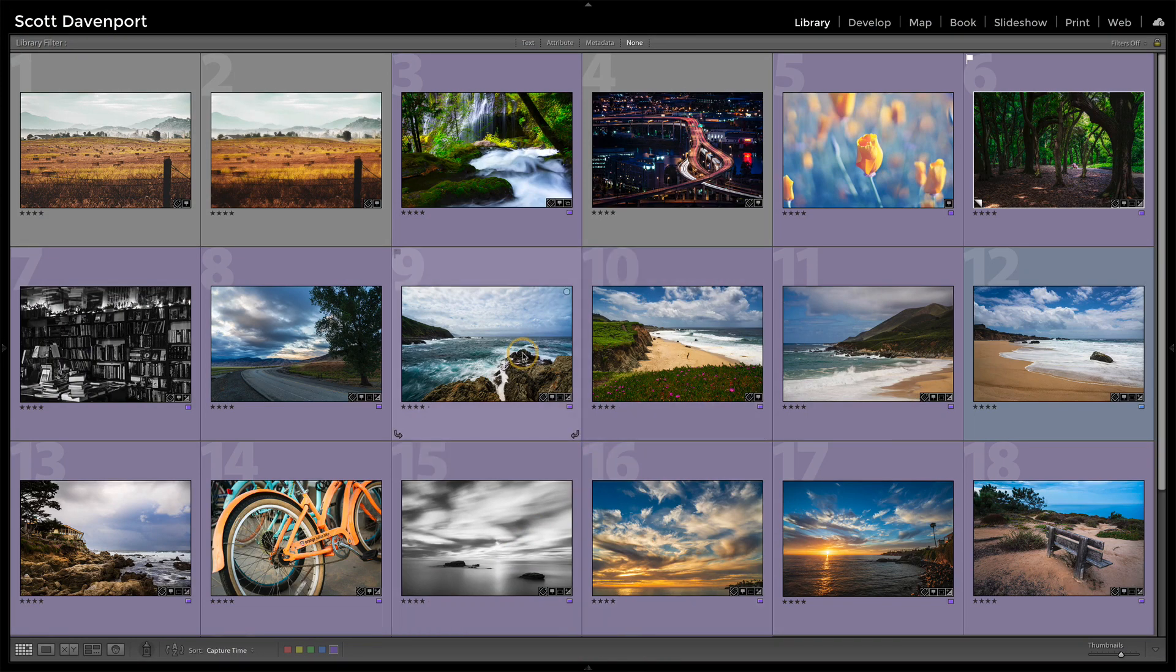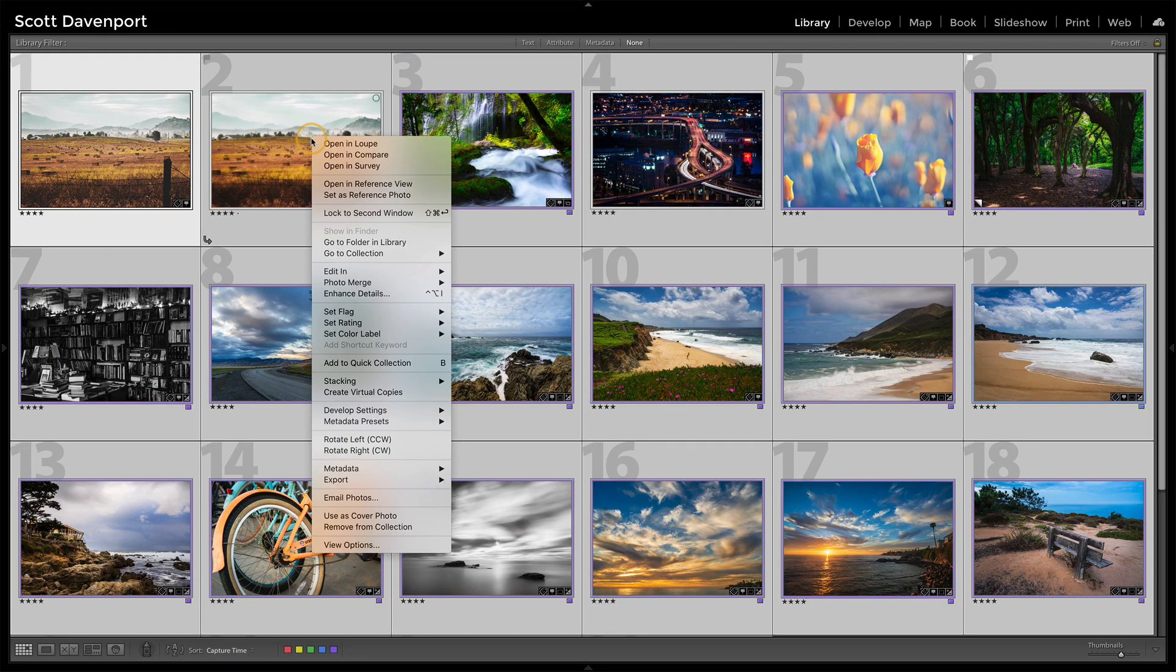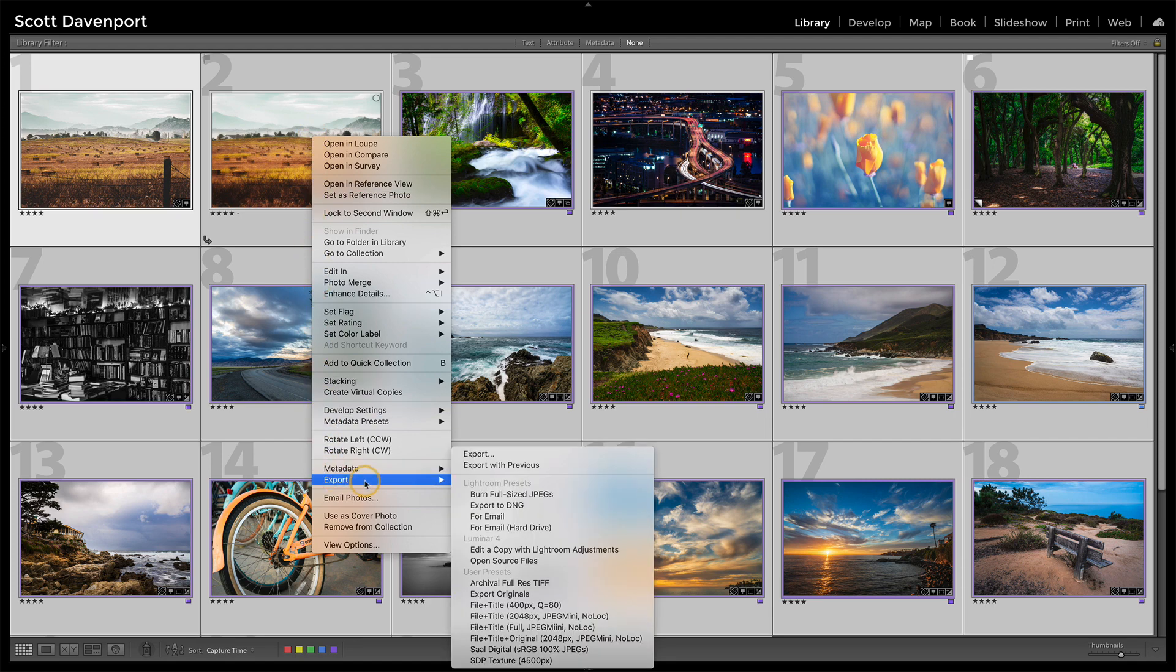So I've got this set of images here and if I just select all of them, part of exporting them for my use case here is I need a couple of different sizes.